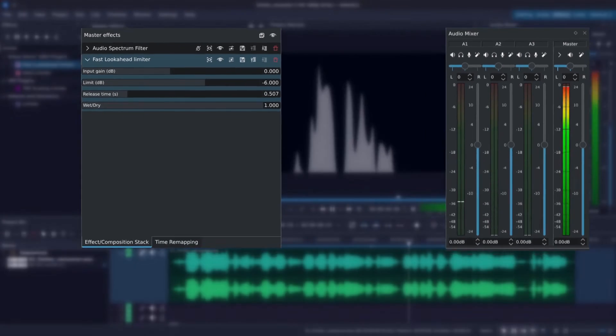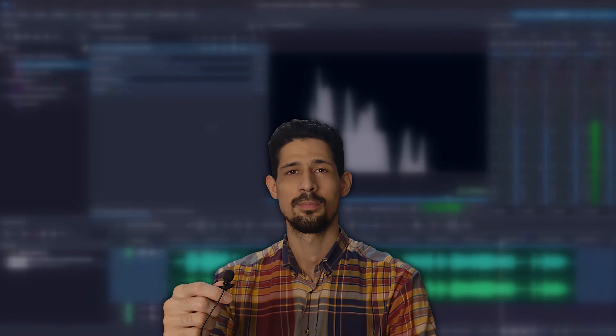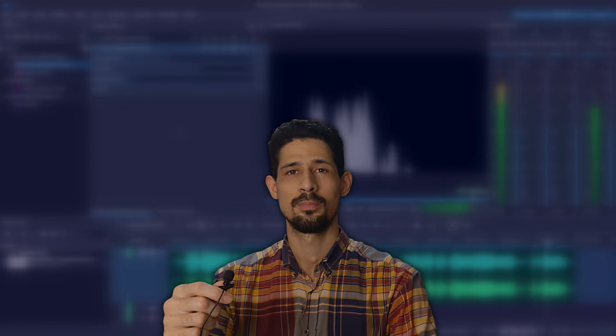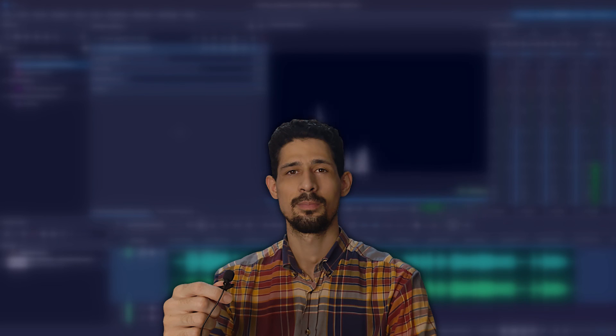And there you have it. I didn't cover the tab scaling limiter. I'll leave that to you. Be mindful of where you apply your audio effects and the order in which you place them in.